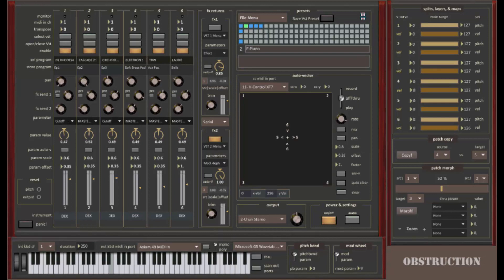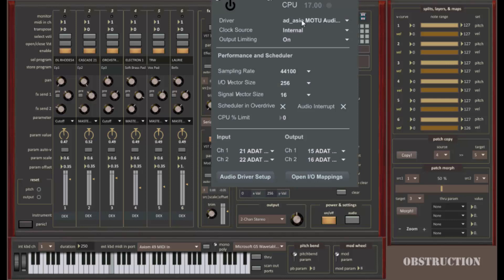Before we take a look at the functionality of the Mixer section, let's make sure that we set up Obstruction properly. First, you need to turn it on — this button over here toggles it on and off. This turns on your audio engine, and the audio interface or engine is selected by clicking the audio button and choosing your driver. You can choose your inputs and outputs over here as well. One thing to be aware of is that you may need to set your signal vector size to a substantial number. I use 16; if I use 1, I just get distorted audio, so I increase that.